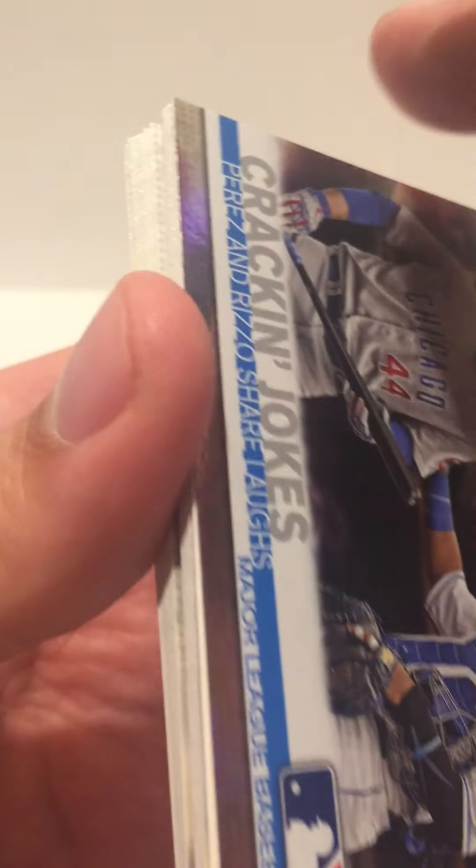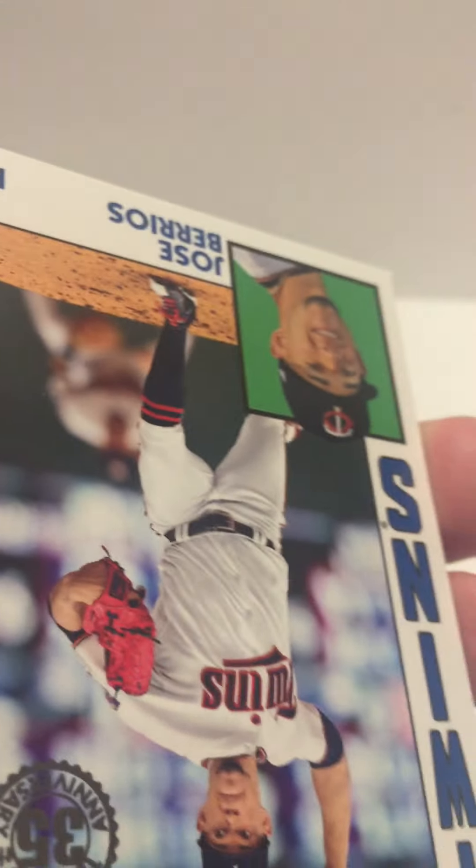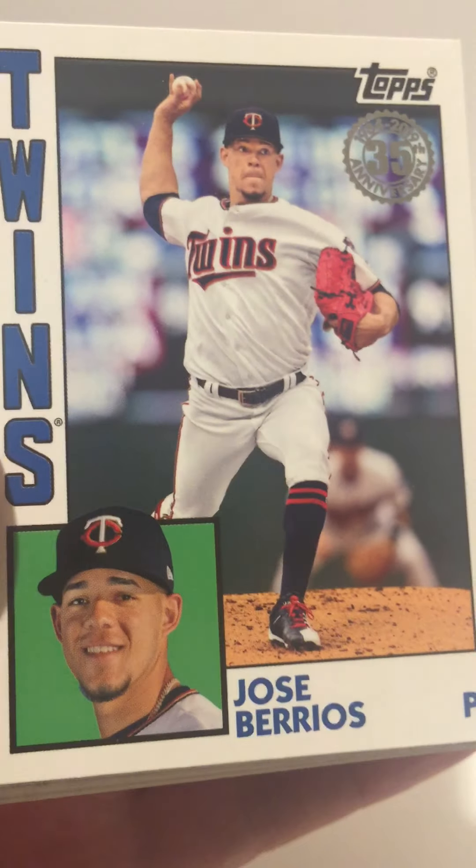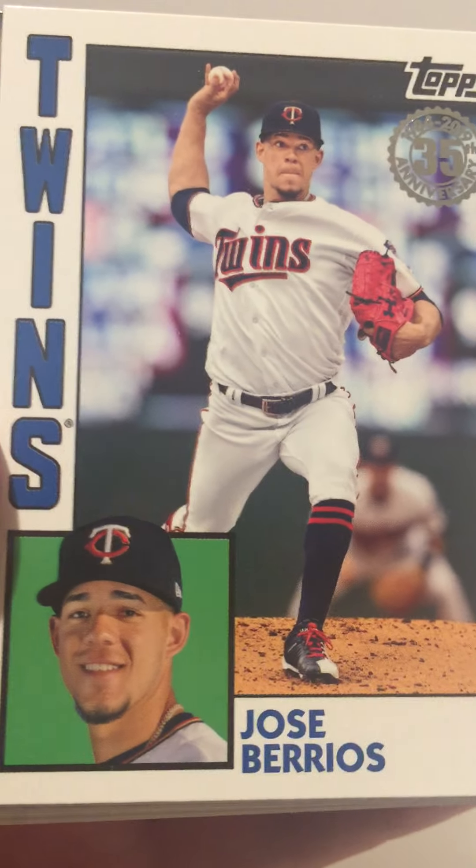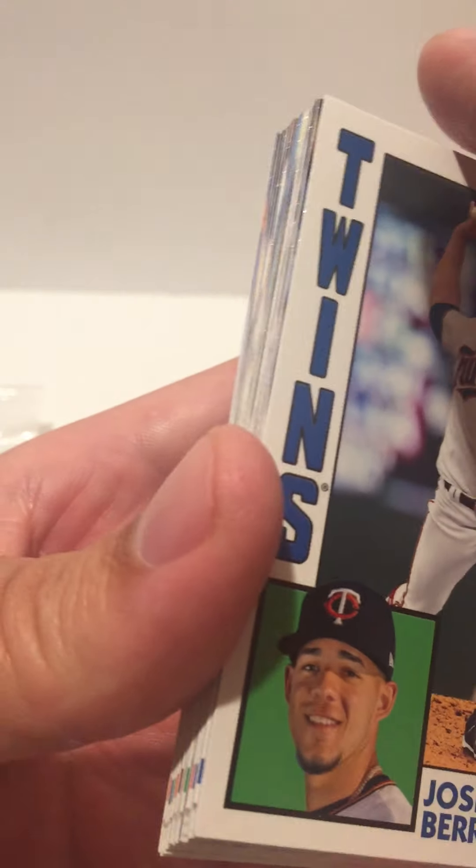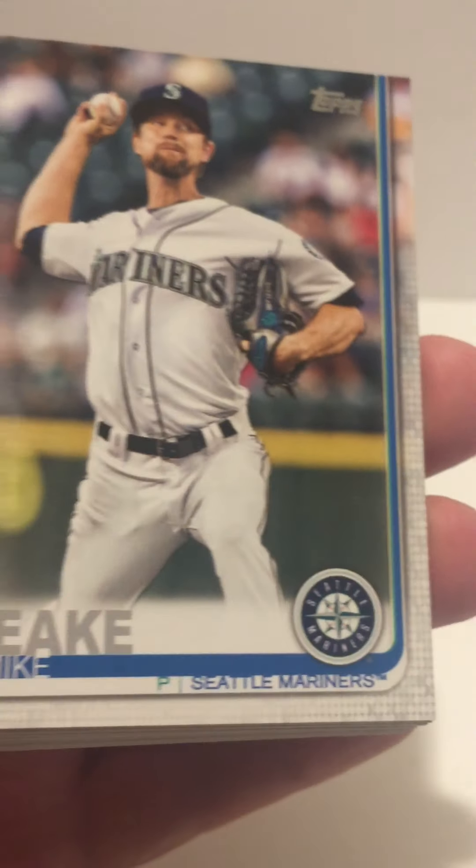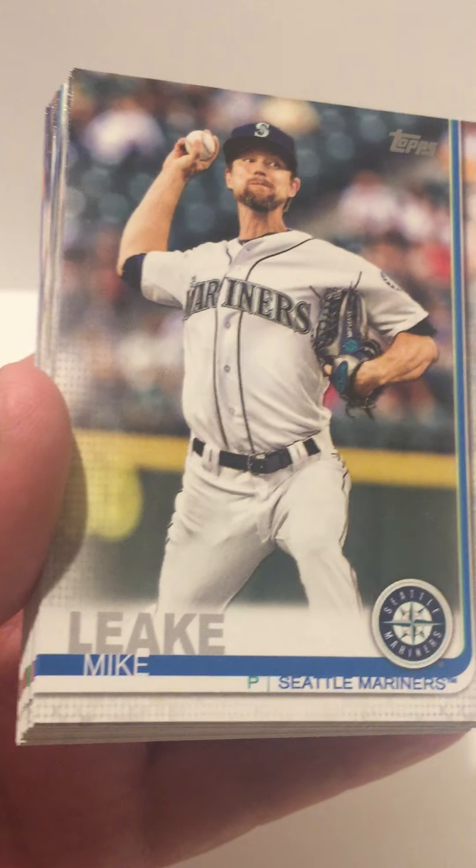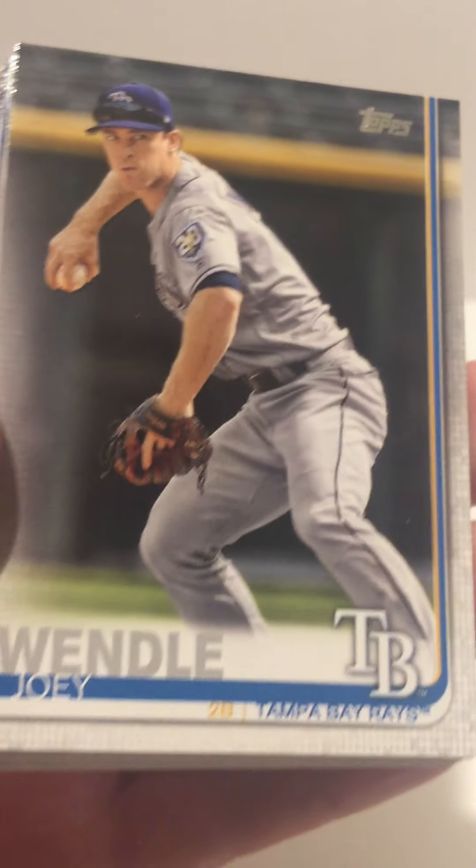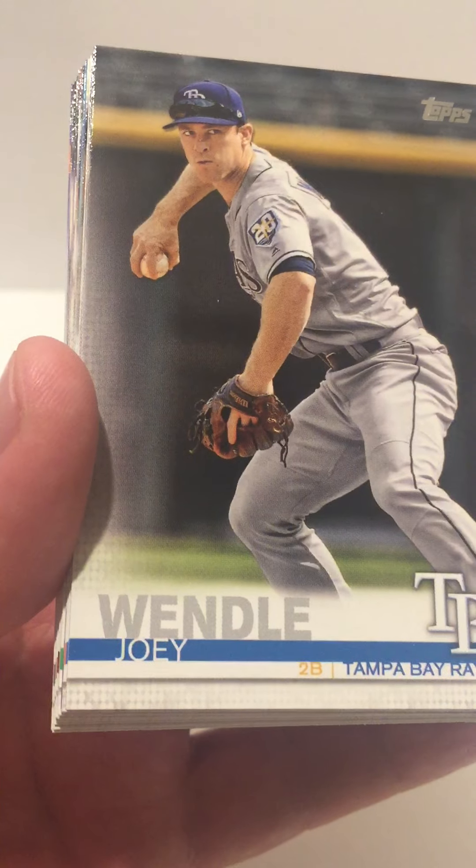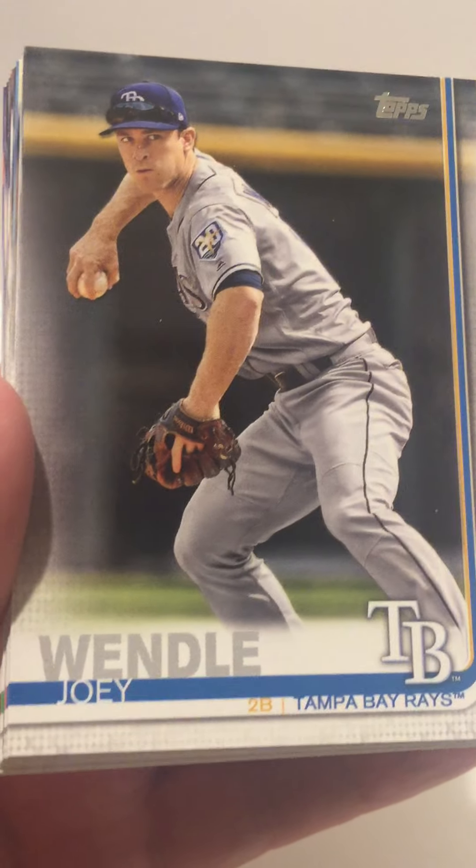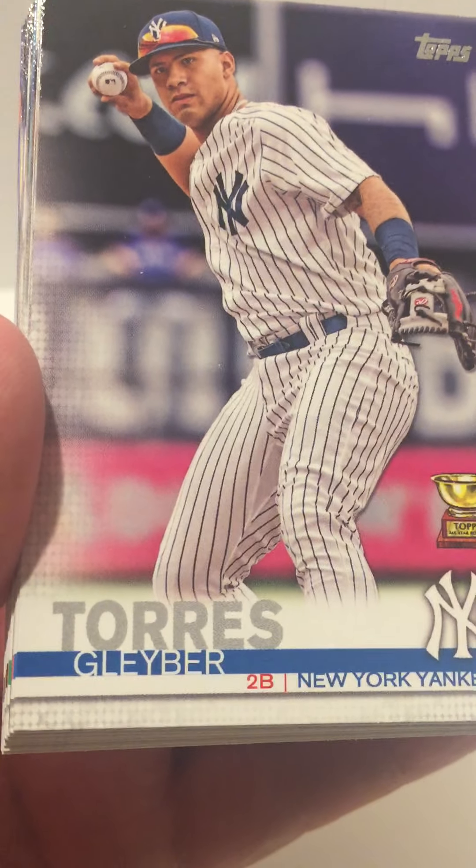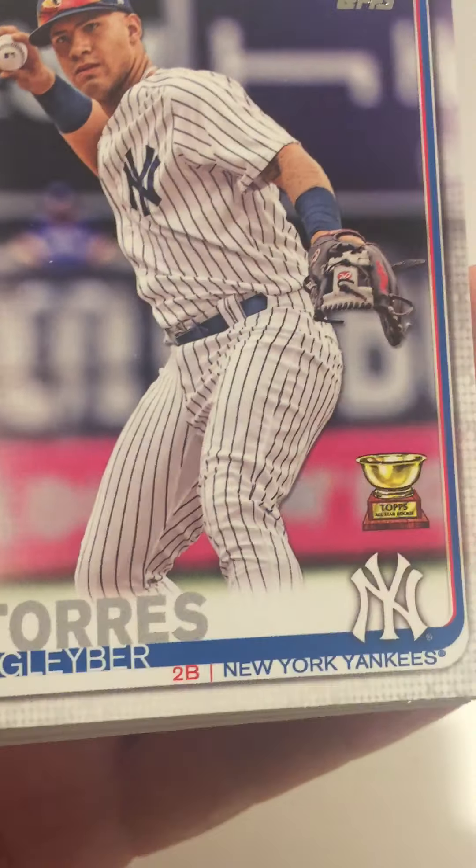Michael Fulmer, got this Cracking Jokes card, kind of cool. Perez and Rizzo. Got a Kyle Burroughs 35th anniversary card, Mike Leake, Kelly Weddle.